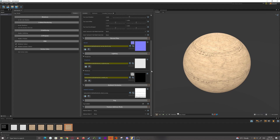You have officially made your first material in Source 2. It's a lot more simple than pretty much every other tool in the engine. Hope this helped, and have a good day.